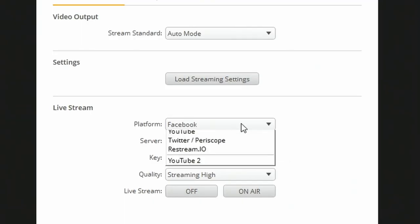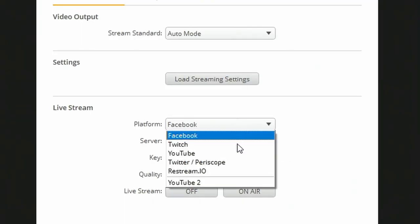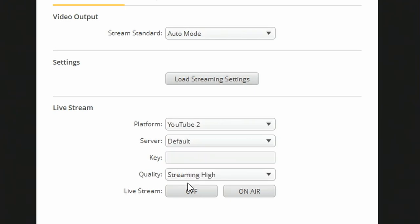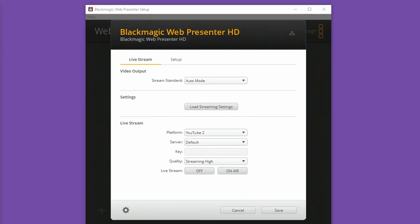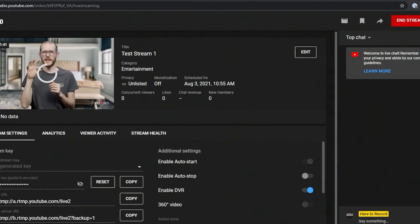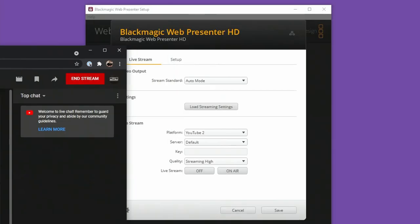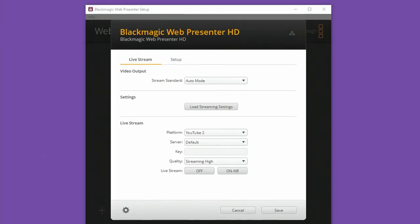You'll see now on the platform dropdown I can see YouTube 2, so I can select that, and back in YouTube I'll want to copy my stream key. Copy that, move that window, and then paste it here in the key section.